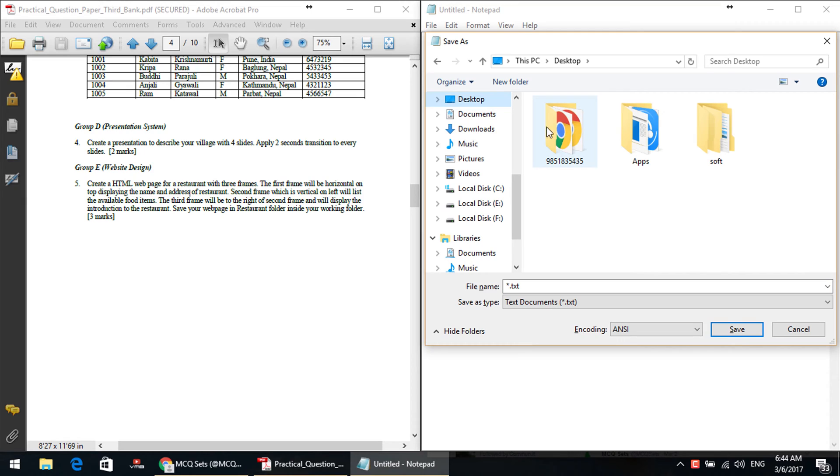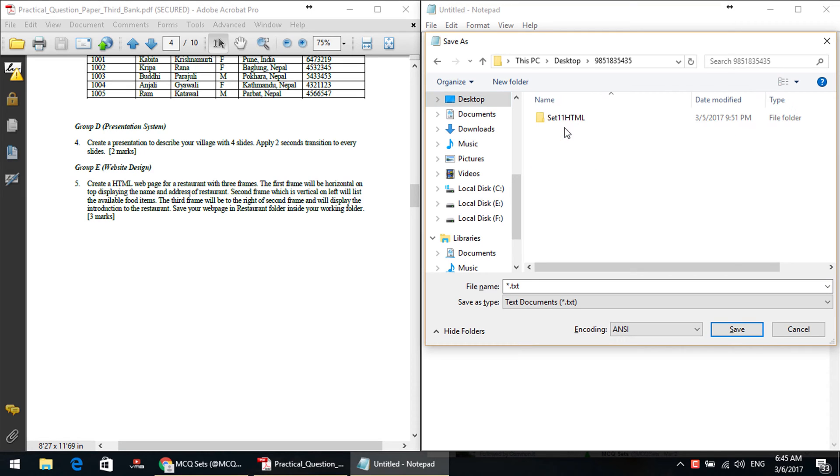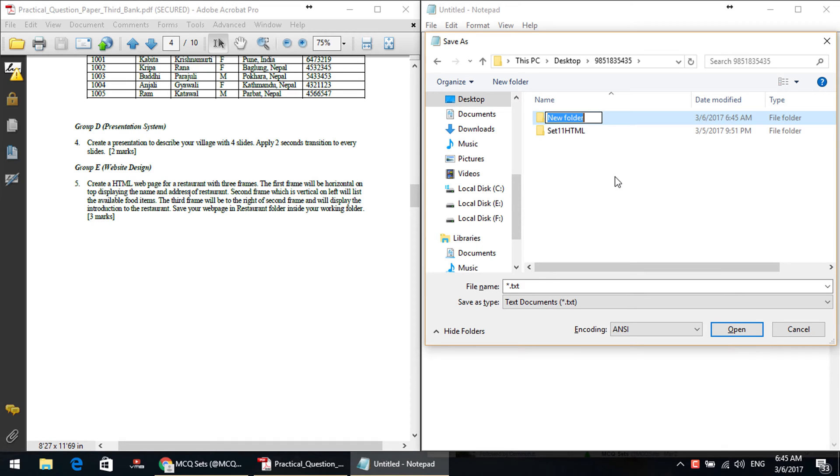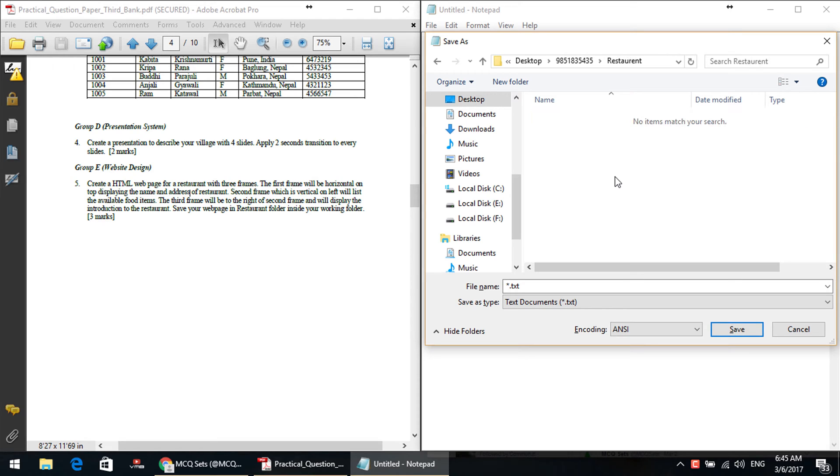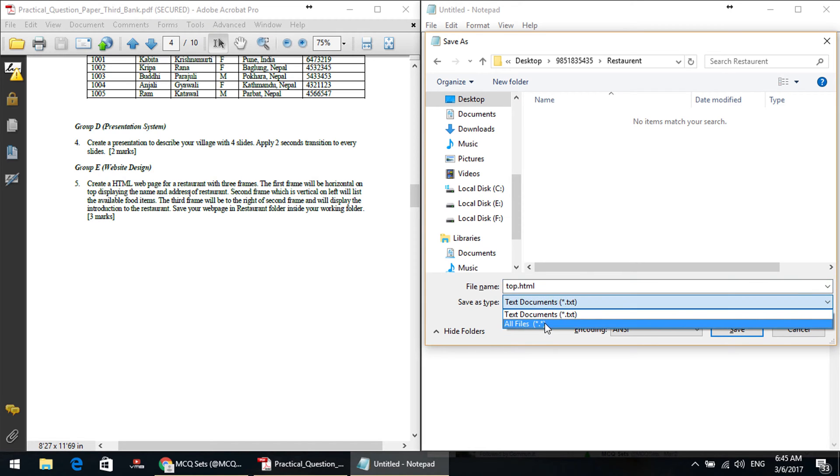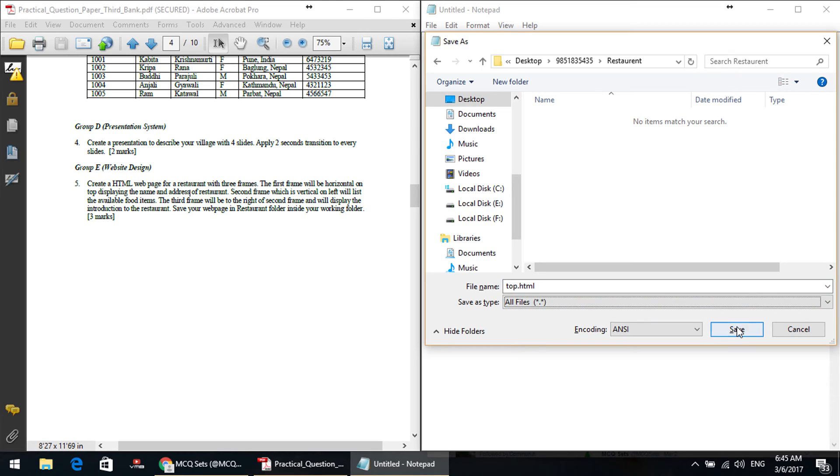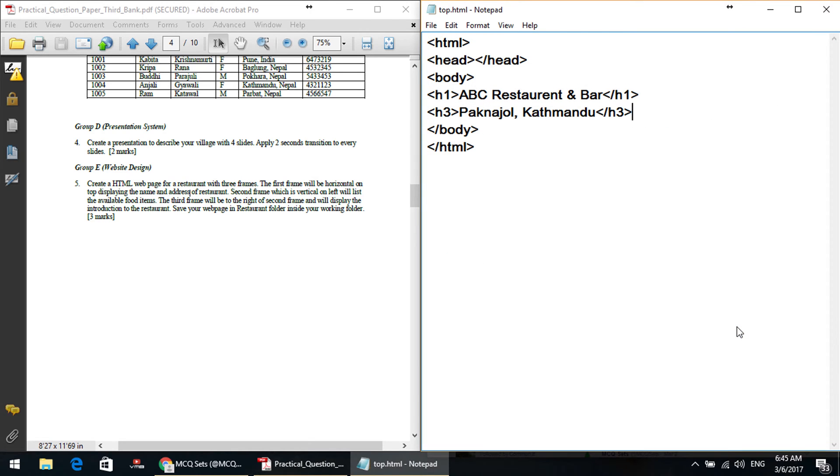How do we save it? To desktop, working folder, working folder, restaurant folder. Ctrl Shift N, new folder create, restaurant folder name, folder inside. And now this is the top frame, top.html, save. Okay.